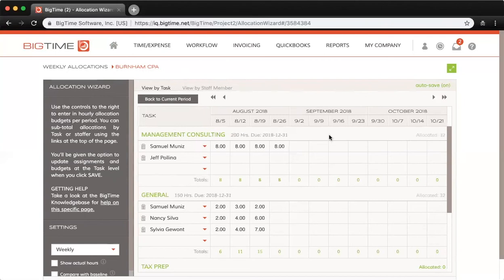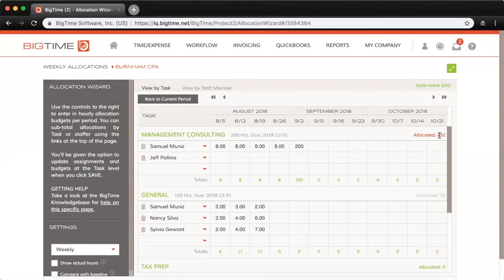If I go over the amount of hours that I initially budgeted, that allocated amount will turn red. Let's enter 200 hours here and you can see that turned red.